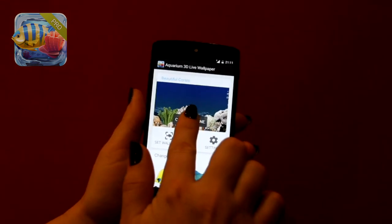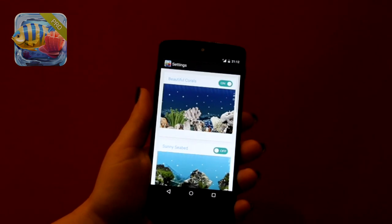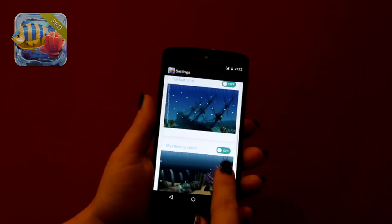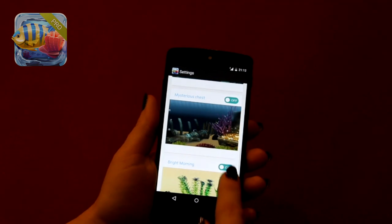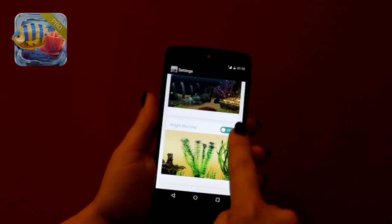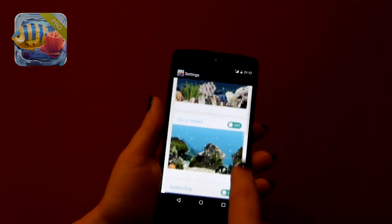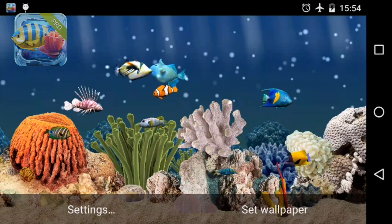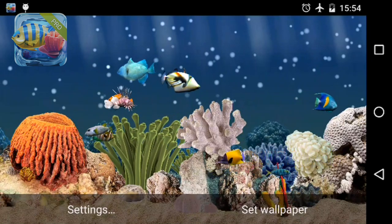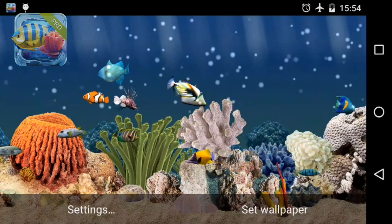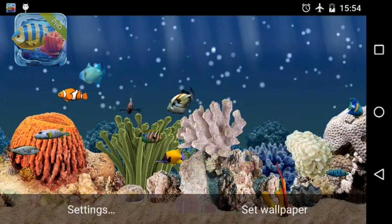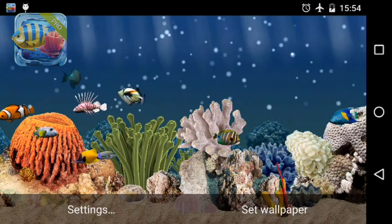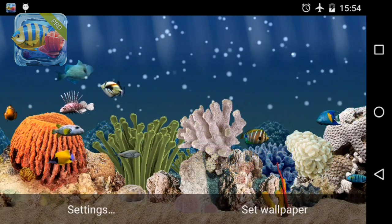Here you can see all scenes available — let's take a closer look. Beautiful corals. A real red sea on your screen — corals, molluscs, peacefully swinging anemone. It makes you want to put this scuba gear on and go see all that yourself.